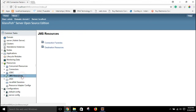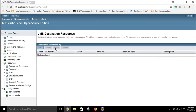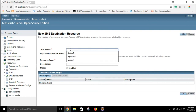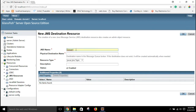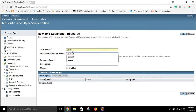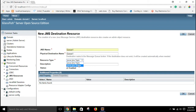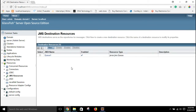Once done you will see it listed under JMS Connection Factories. Now click on Destination Resources and add a new resource. The name should be q1, because that is the same name used in the program. Copy it and give the same physical destination name. For resource type, instead of Topic select Queue. Description is not required. Make sure it is enabled, then click OK. That completes the JMS resource configuration.